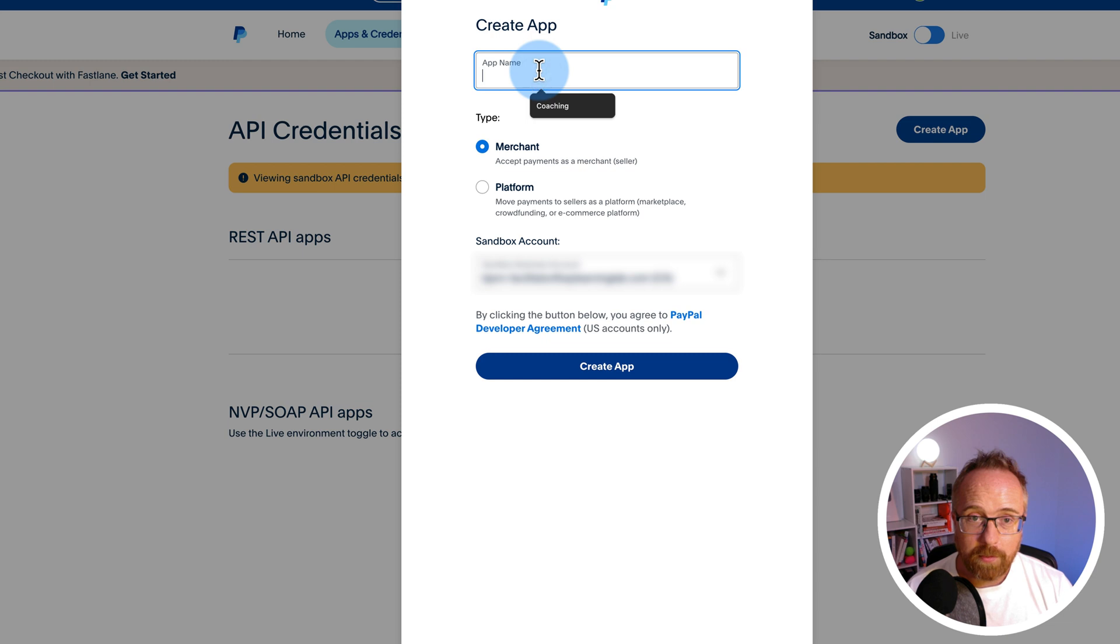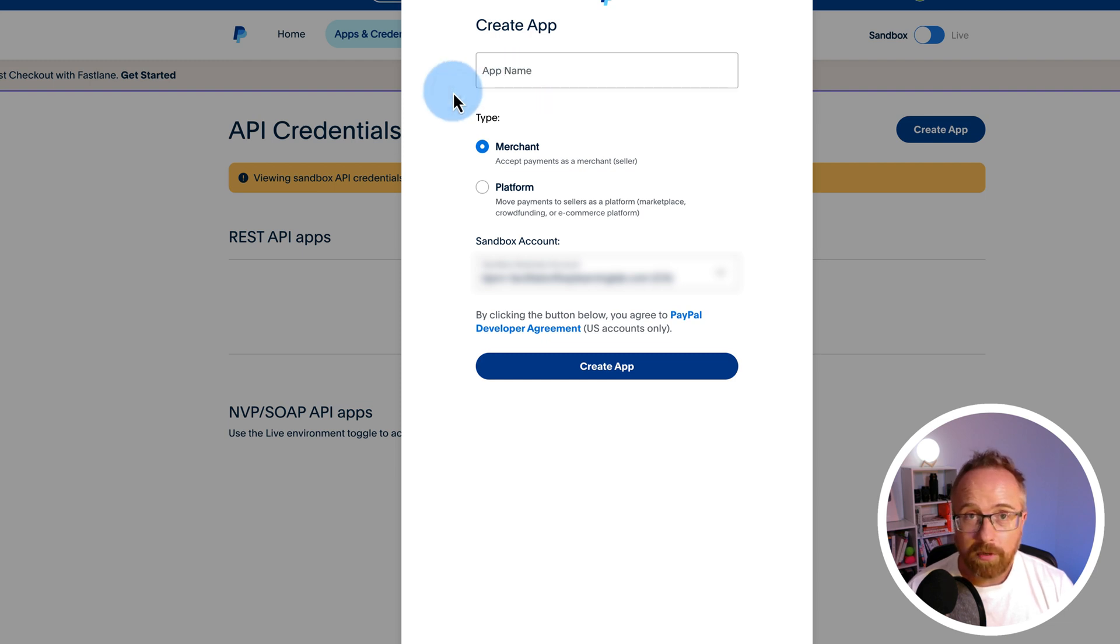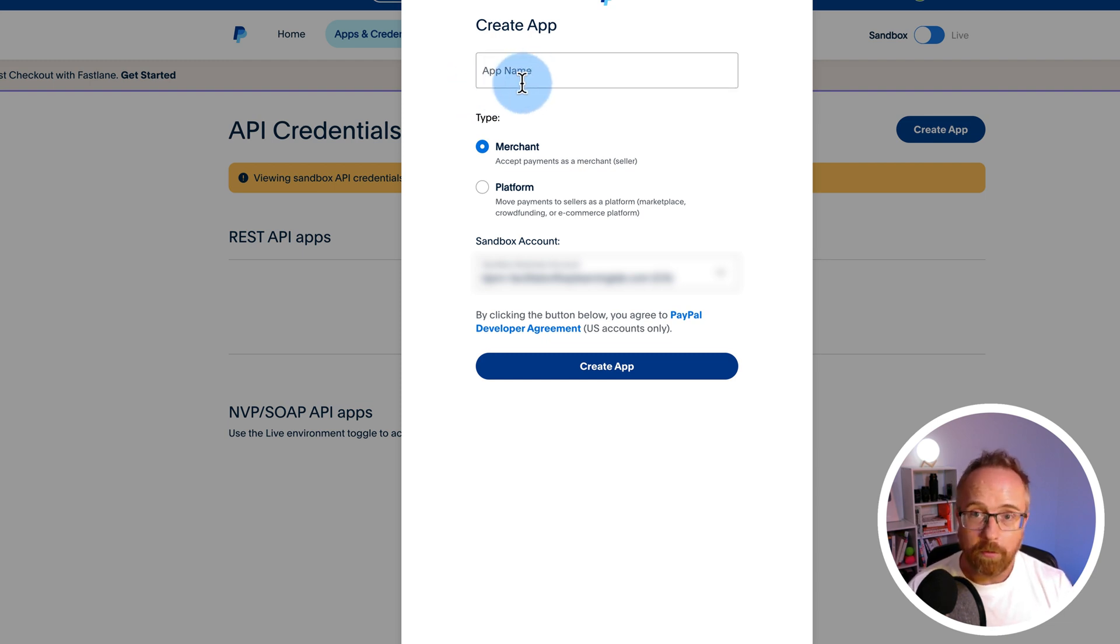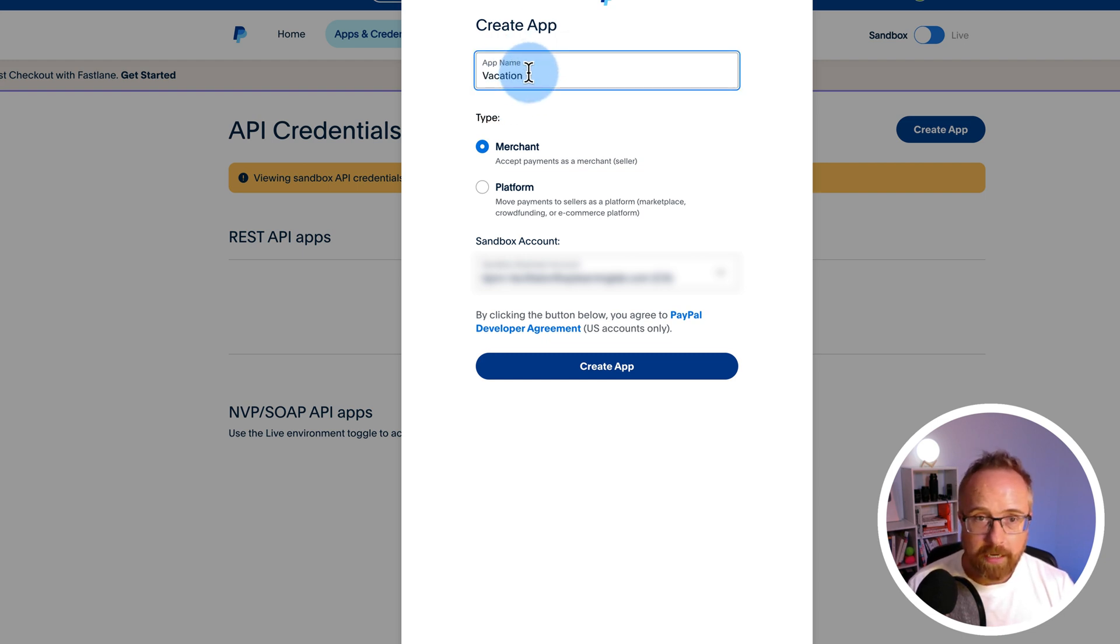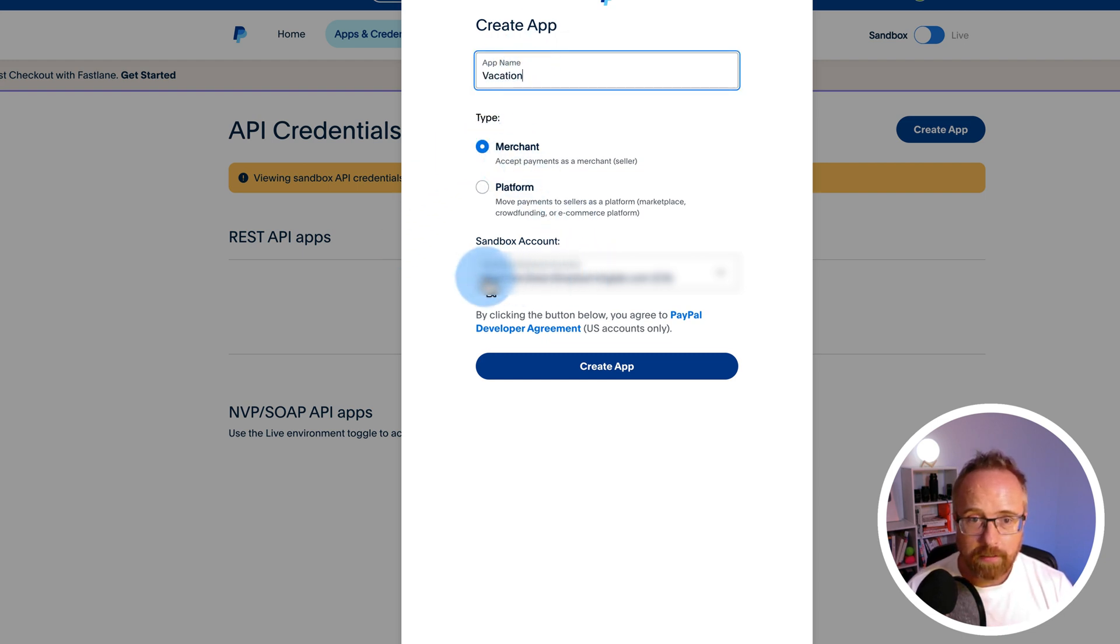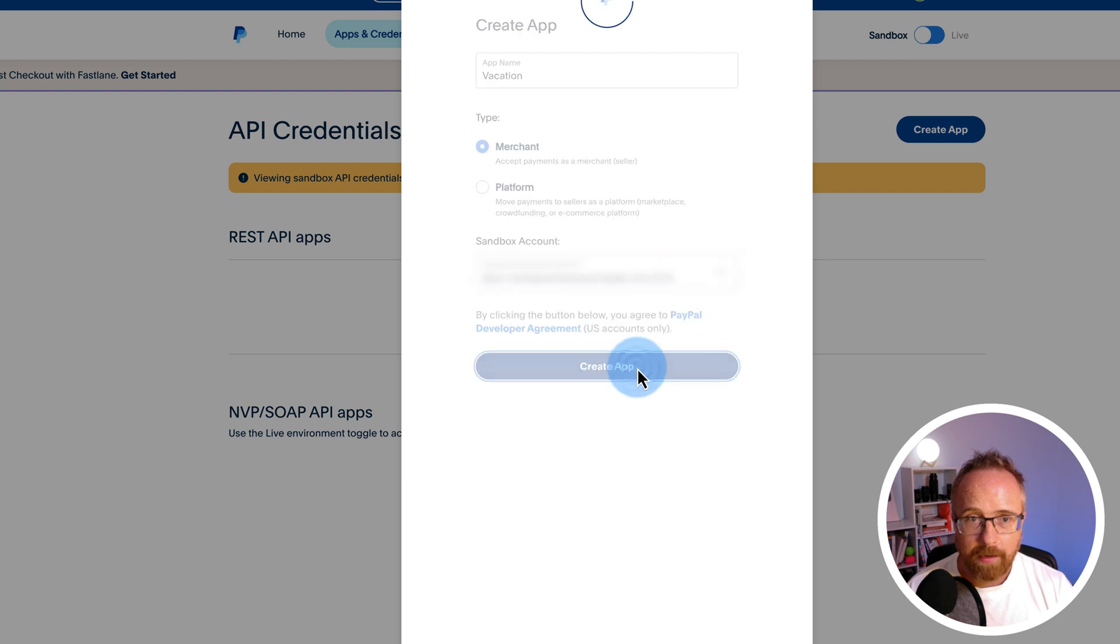For this example, we are creating a room booking website, and people are going to be able to book rooms or vacations or what have you through our website. Call this vacation for the app name. I'm going to keep it as merchant. I'm going to keep this sandbox account right here. Click on create app.